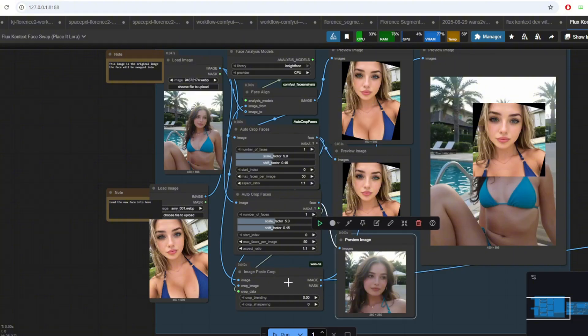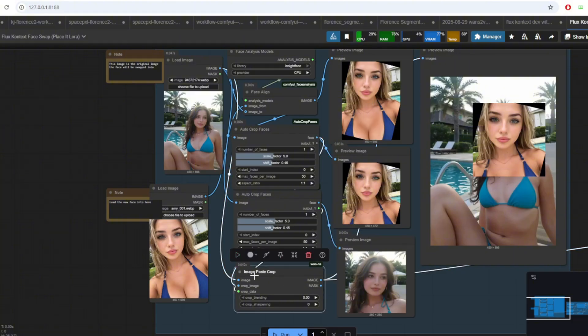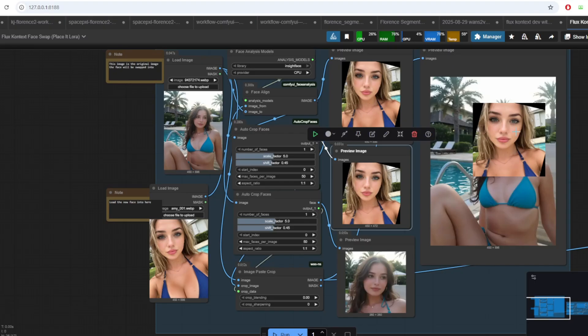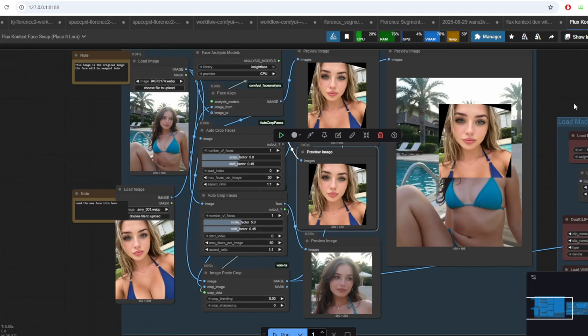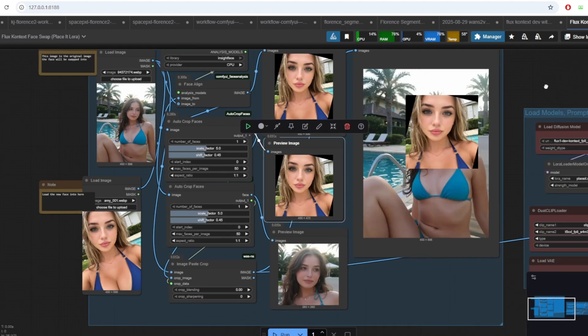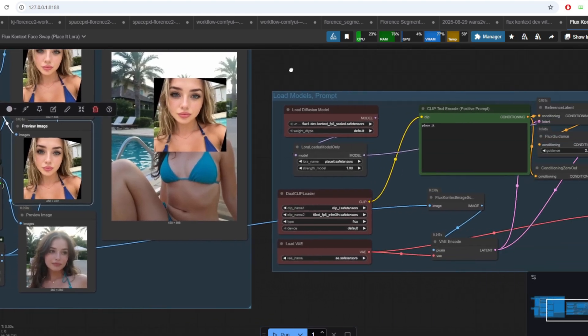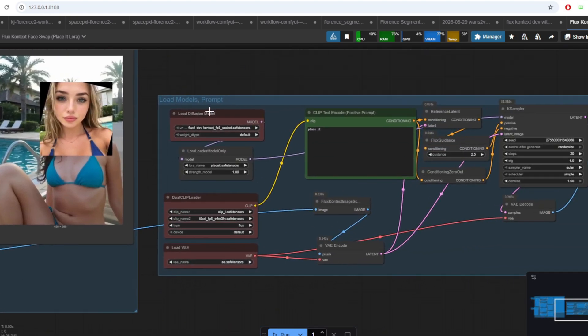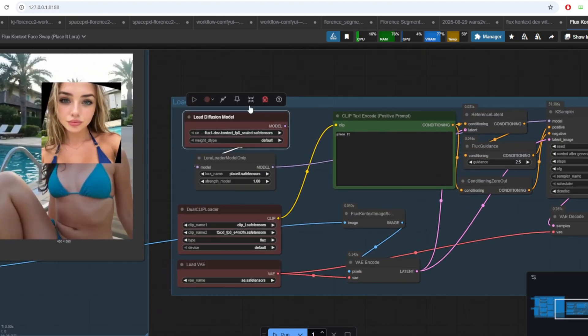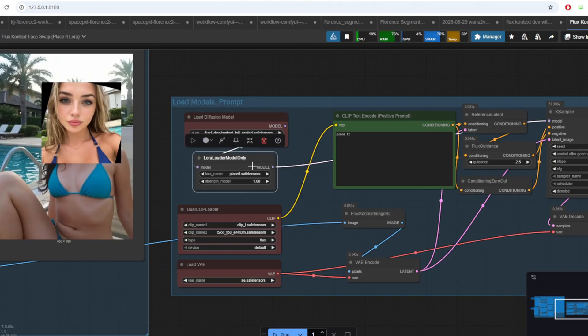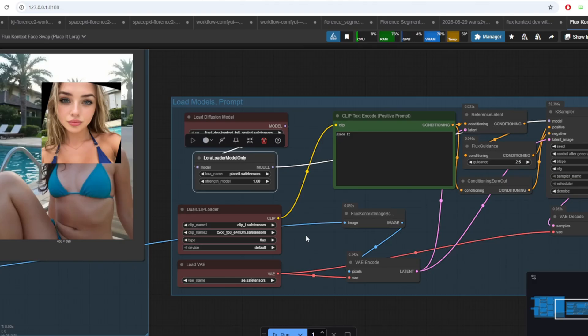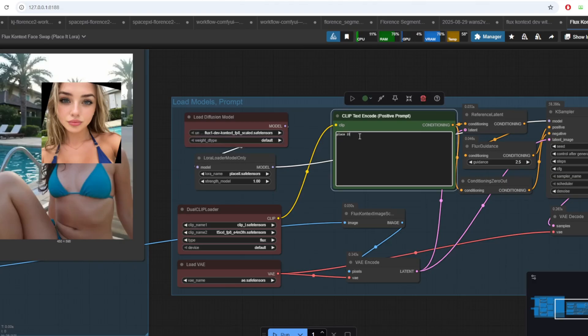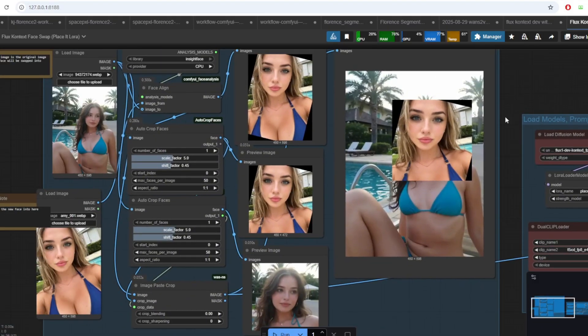And lastly, we use the image paste crop node to paste the new face onto the correct position of the original image. If we step over to the model section, we use the Flux One Dev Context model as we discussed previously, and it is connected to the Placeit LoRa with the strength value of 1.0. Since we're only using the model for swapping the face and triggering the Placeit LoRa, we only use the Placeit keyword as the positive prompt here.